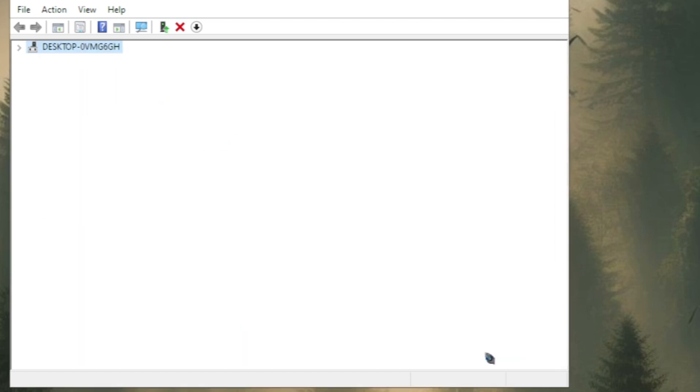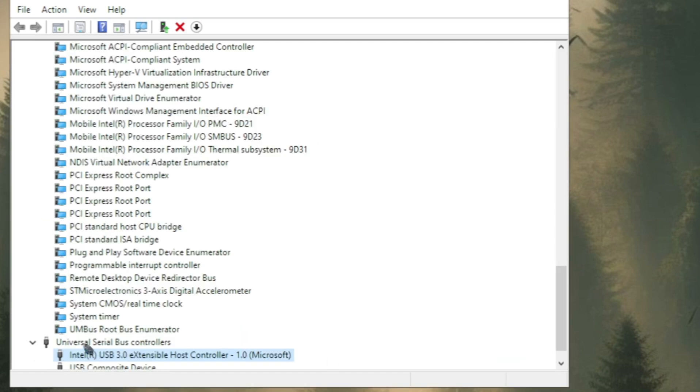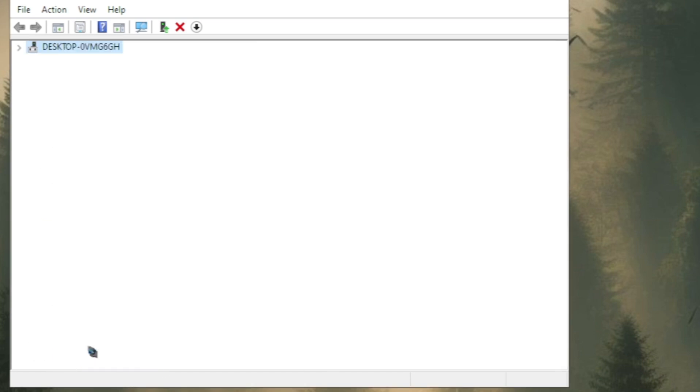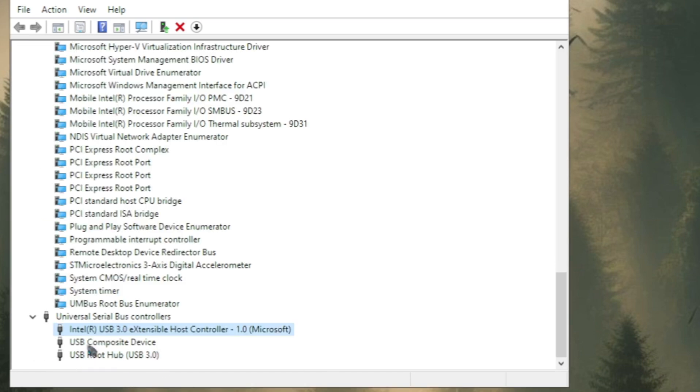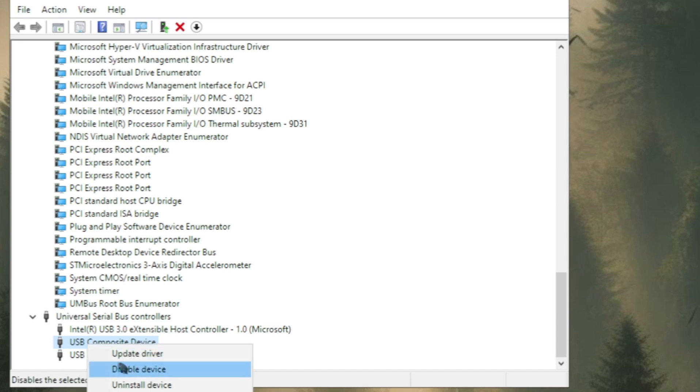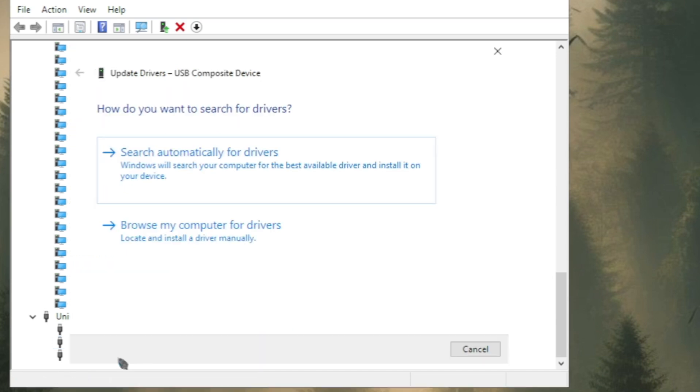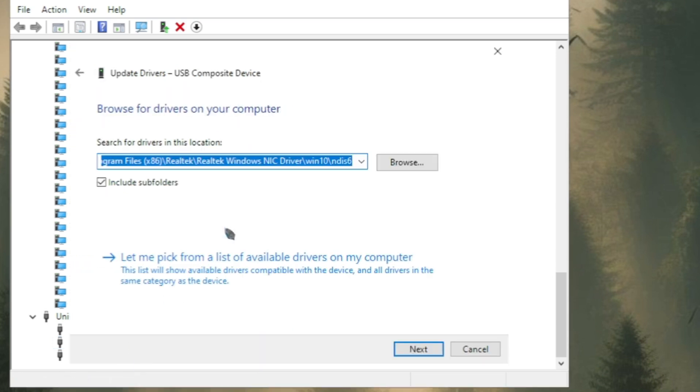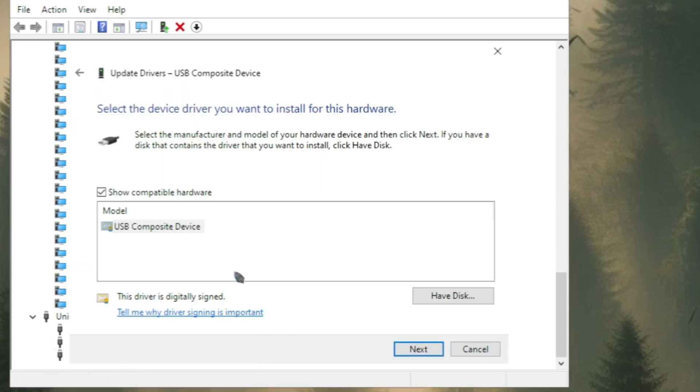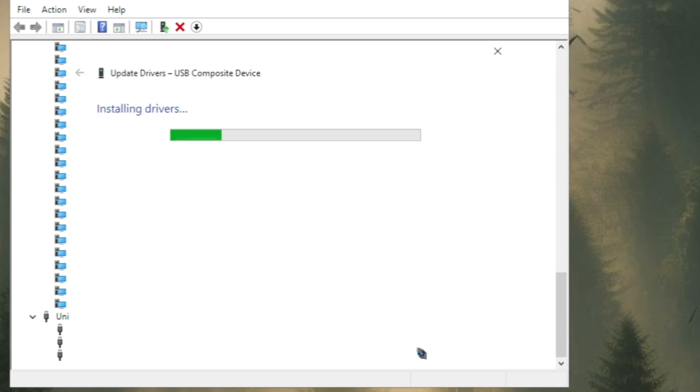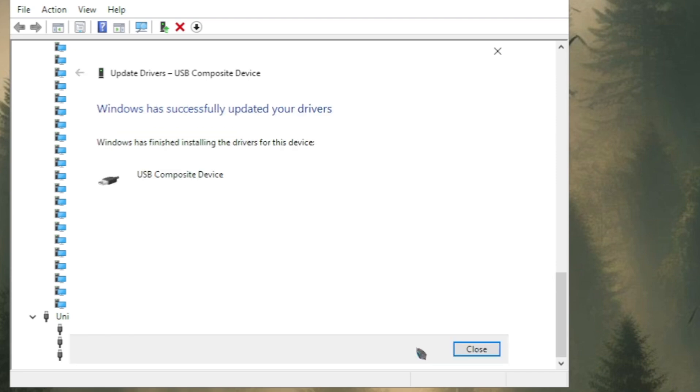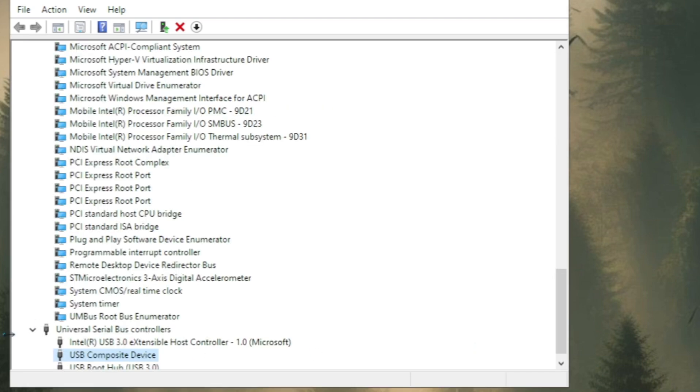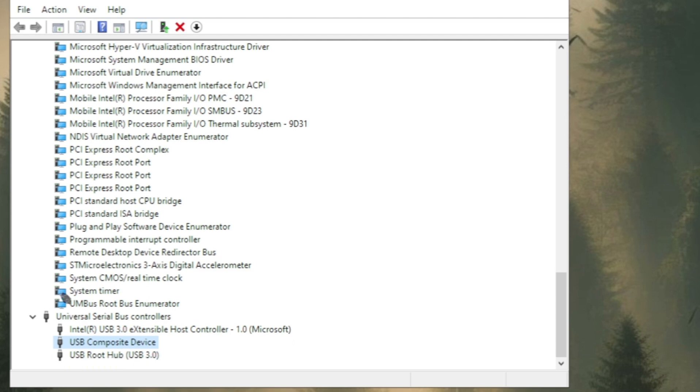So once it was updated you just need to update all of the other drivers you are seeing in the Universal Serial Bus. Once you click on update, go to browse, click on let me pick, click on next and once you updated all of the drivers you are seeing in the Universal Serial Bus.